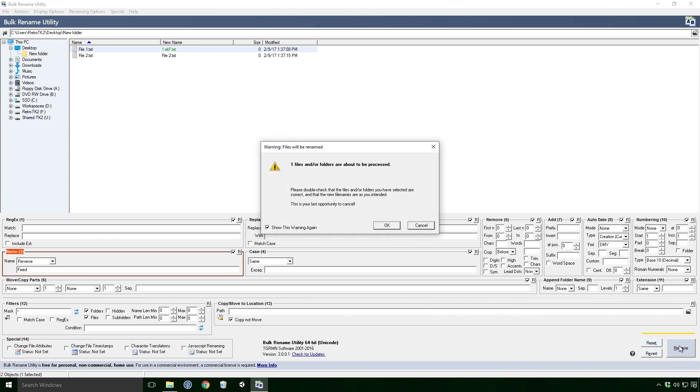Doing this will bring up a warning dialog, basically saying you're about to change the names of X amount of files. If you prefer not to see this Ace, uncheck the box beside show this warning again and click OK.